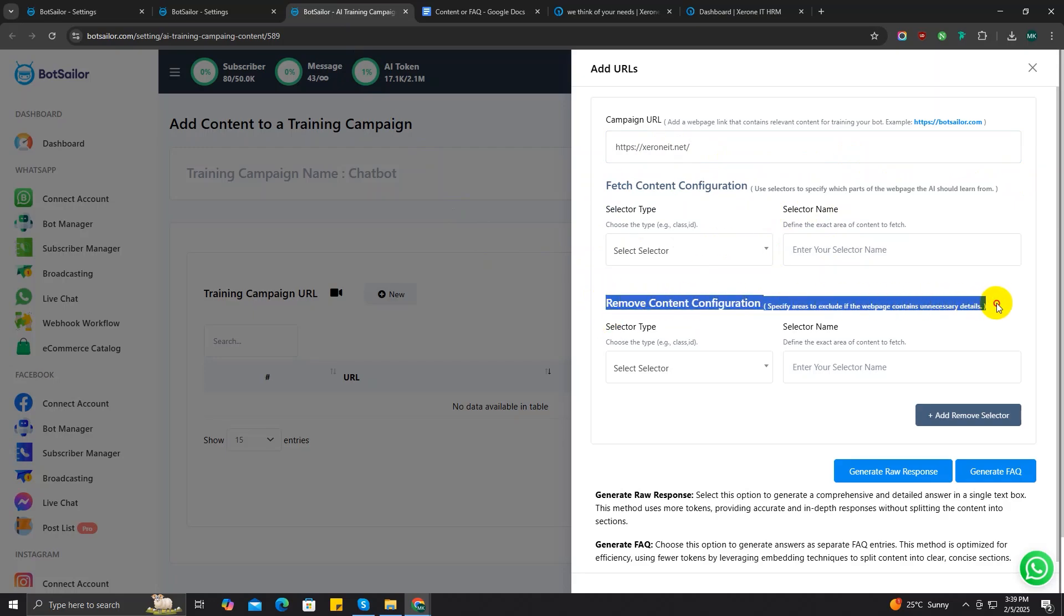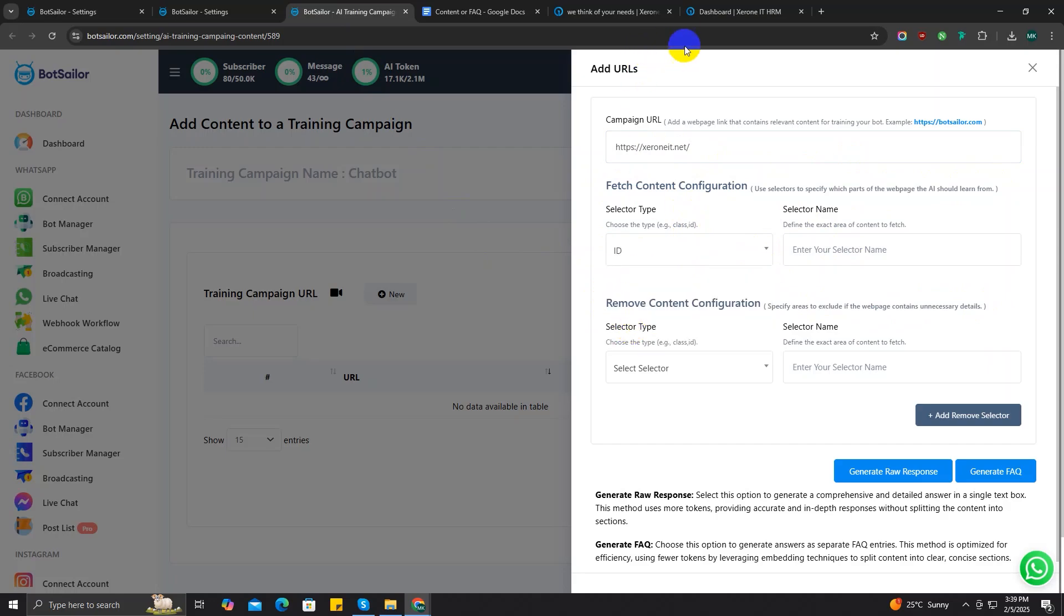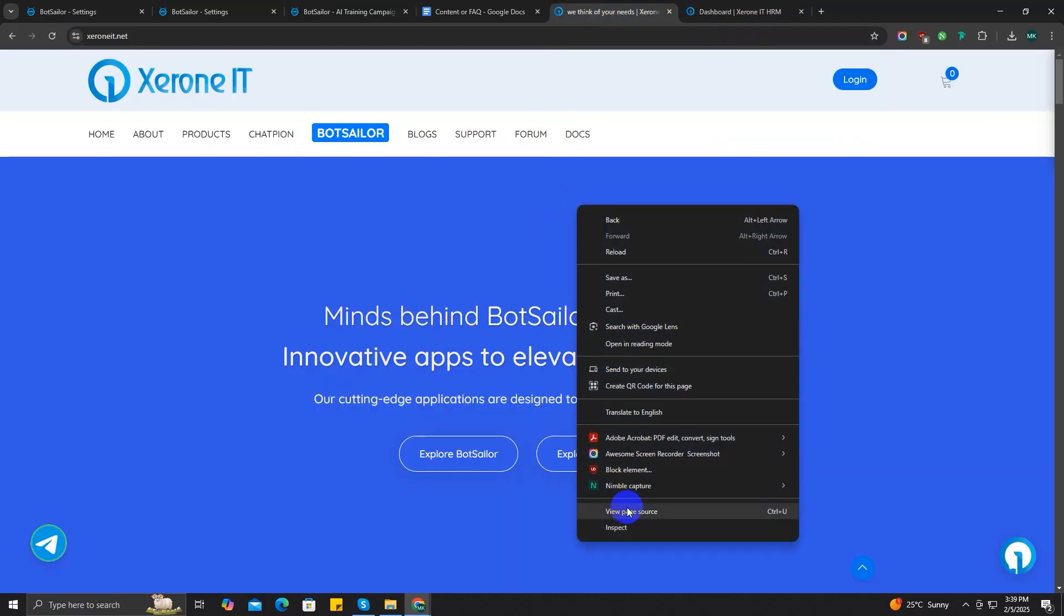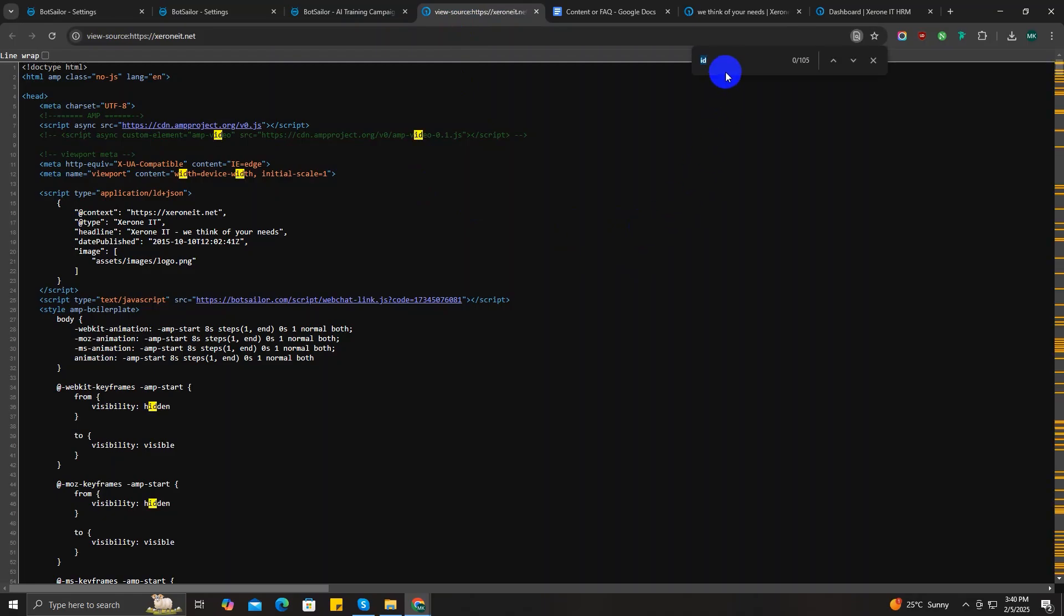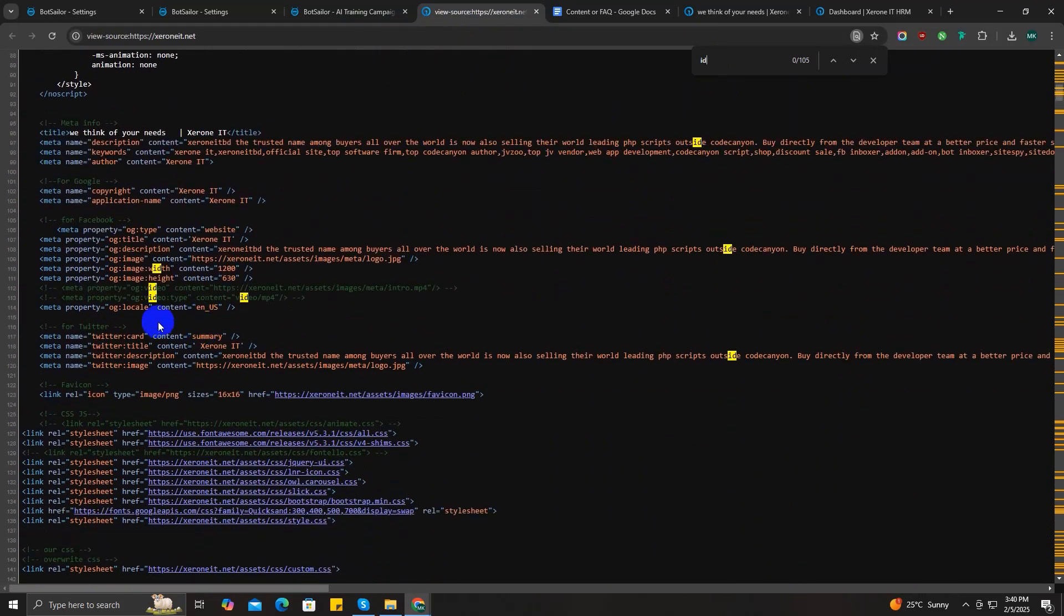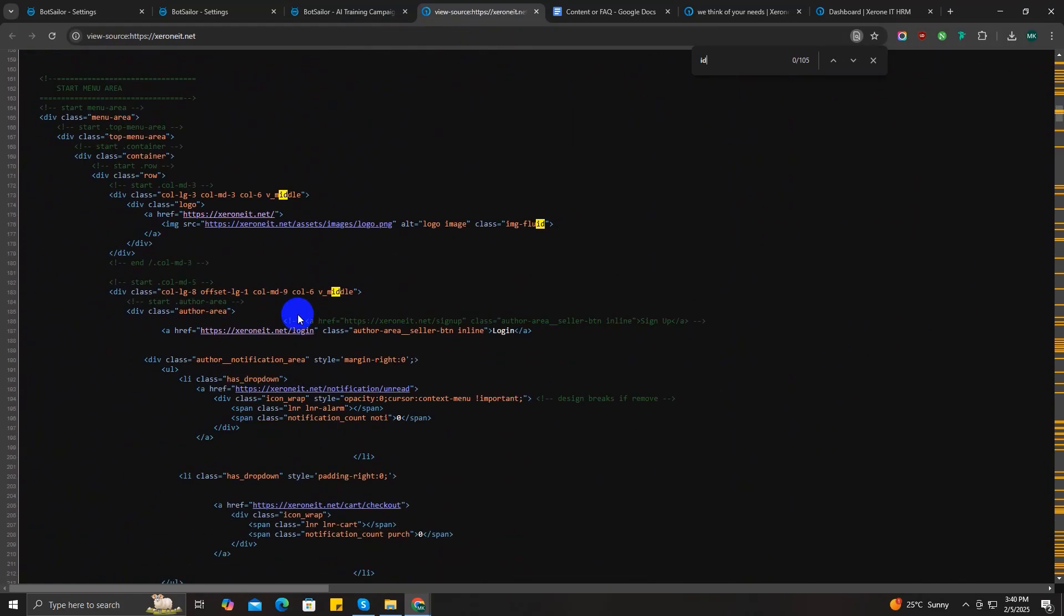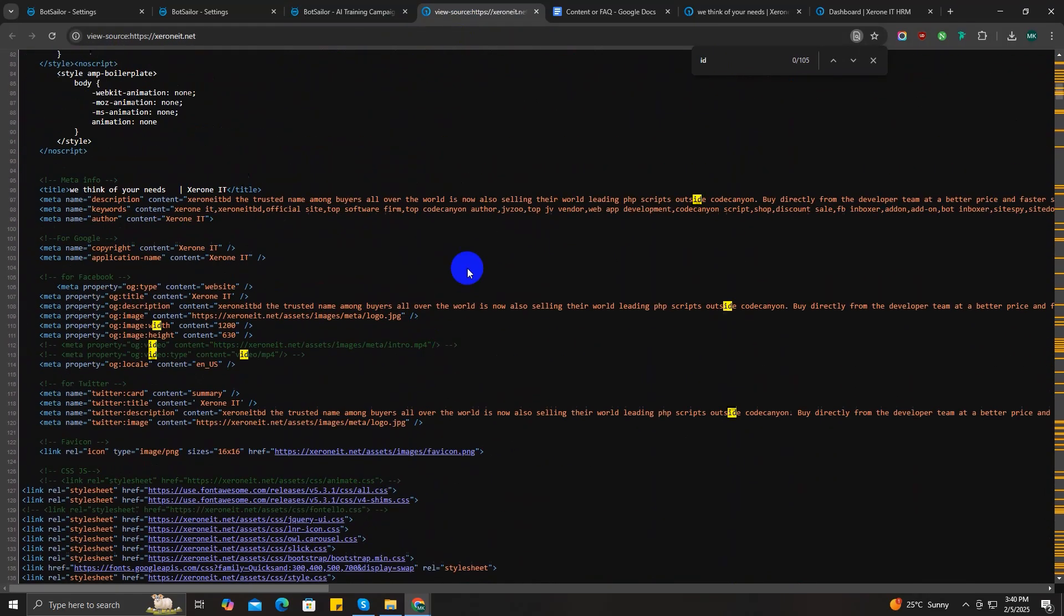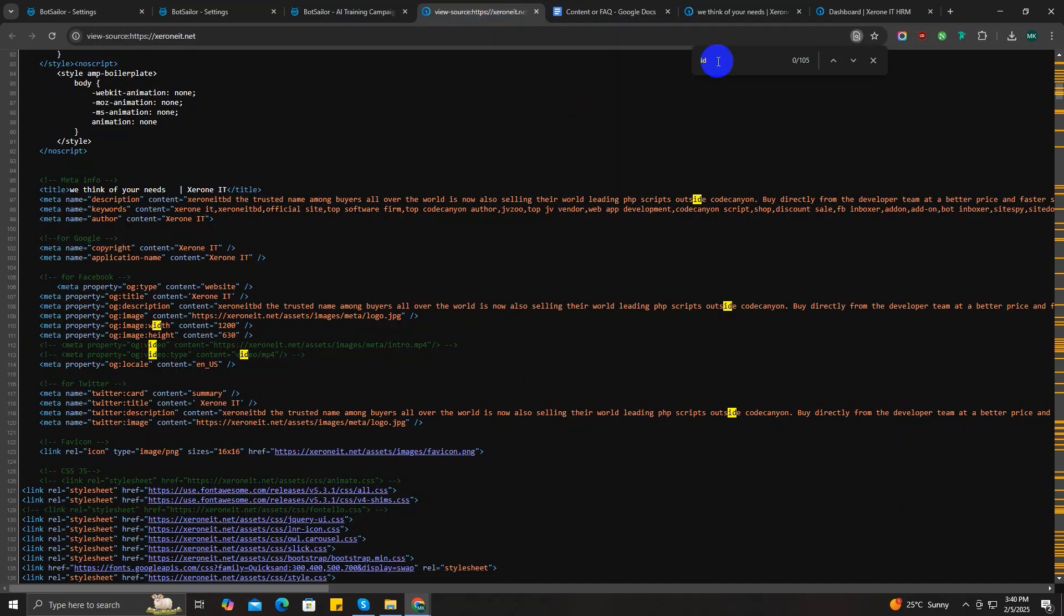For example, in the fetch content configuration section, let's select ID as a selected type. Now go to the web page and open source code. Press Ctrl+F to open the search bar and search by ID. This will highlight all the IDs in your source code, which can help you choose your desired ID of your content. Let's try again with class as a selected type. In the search bar, type class.